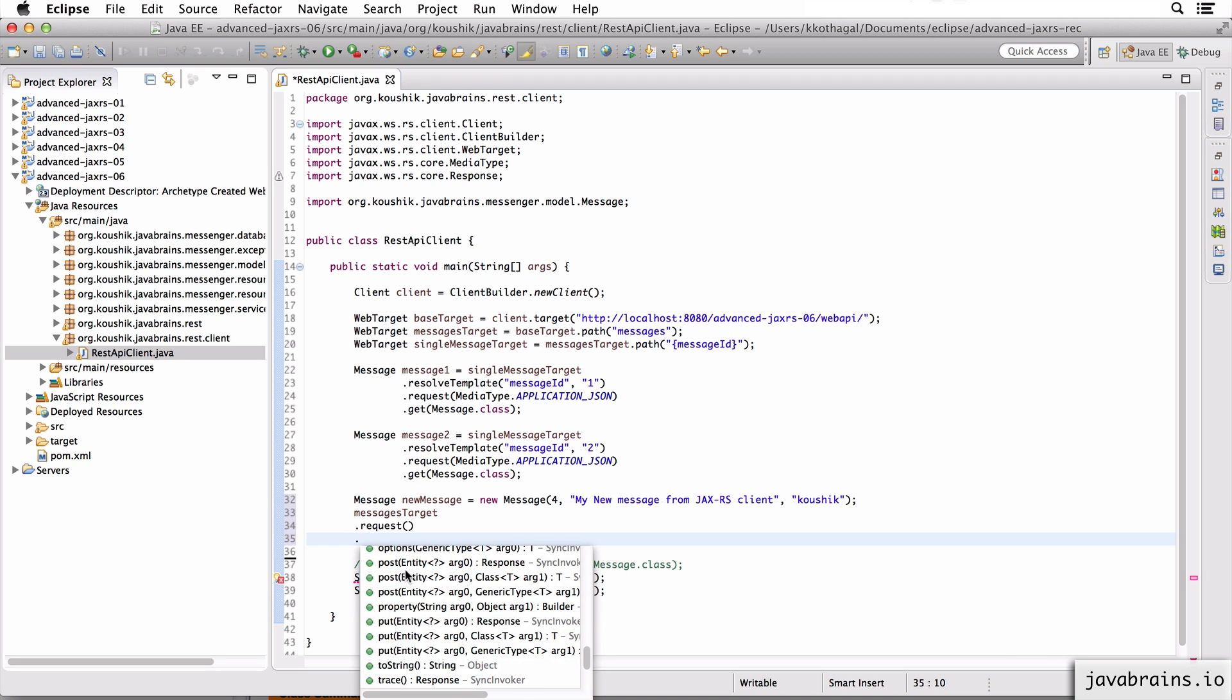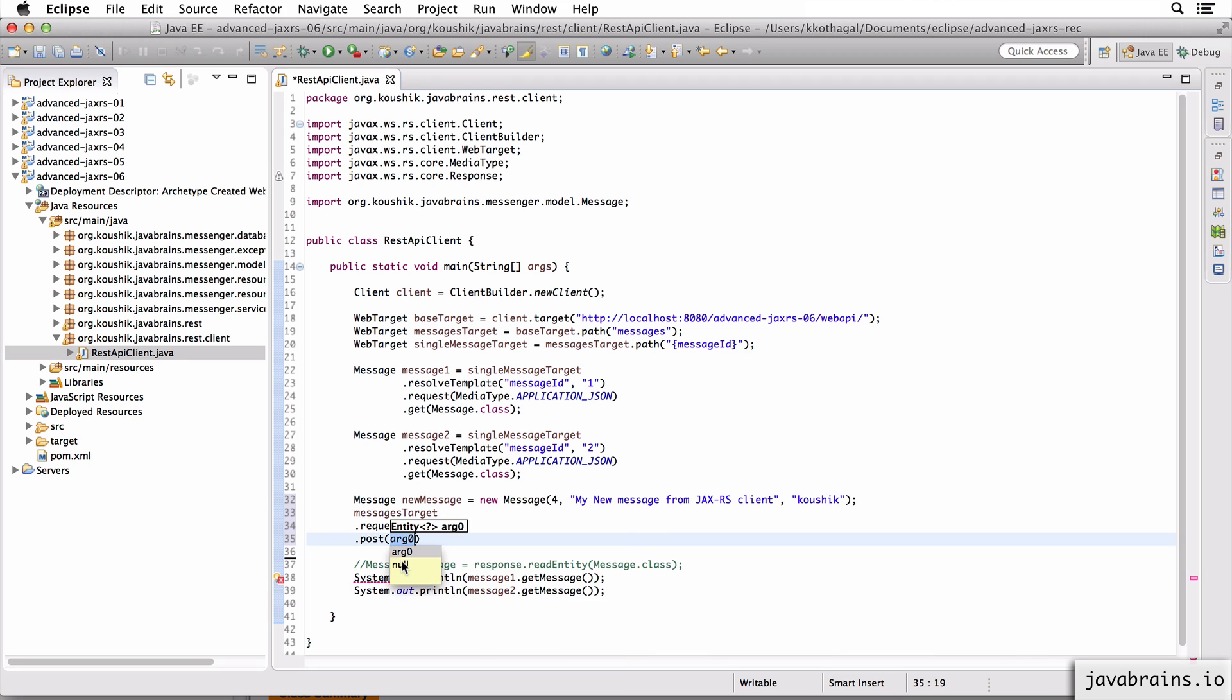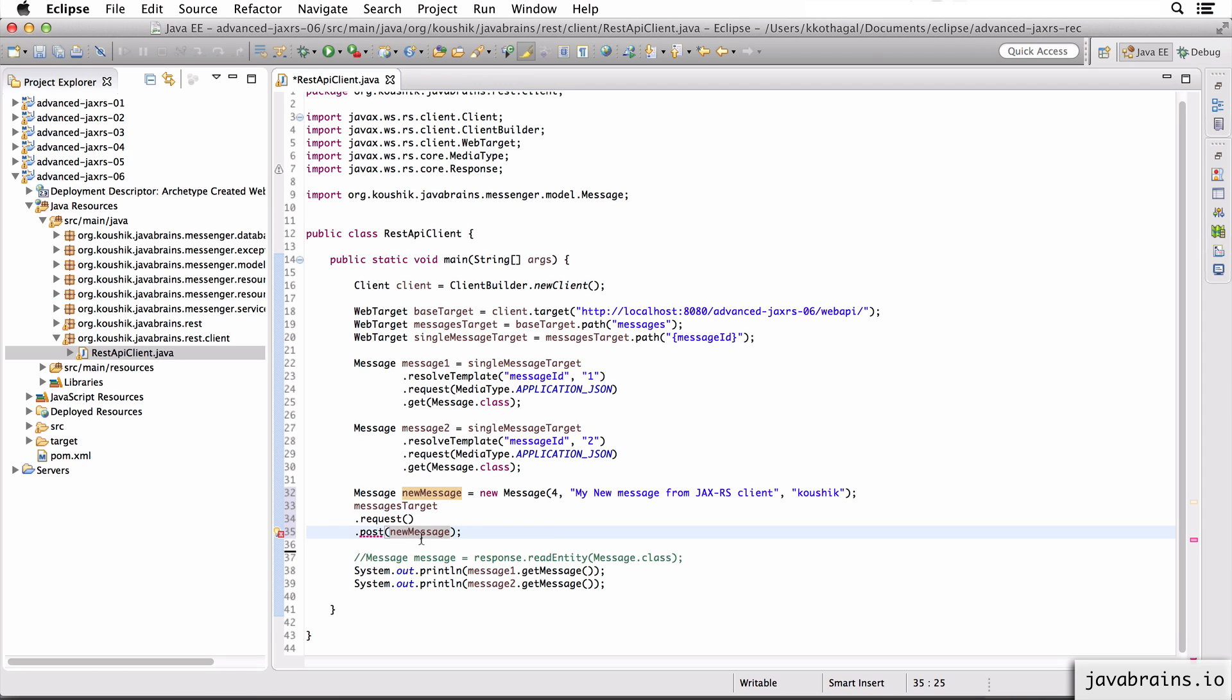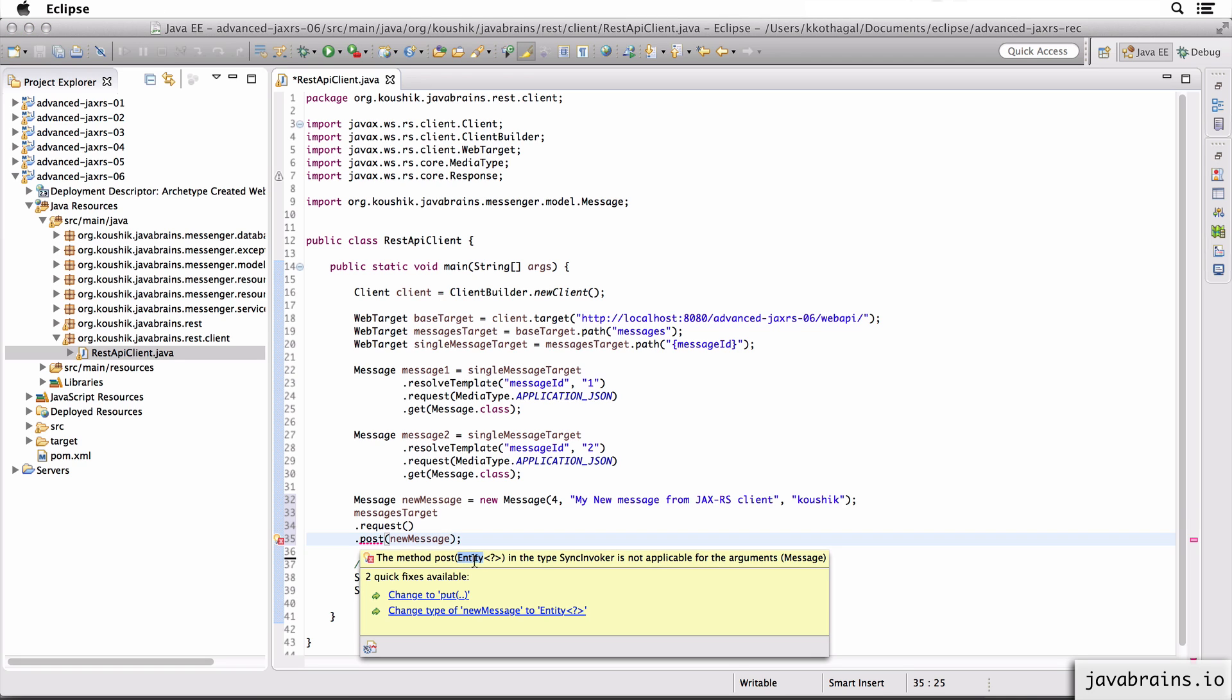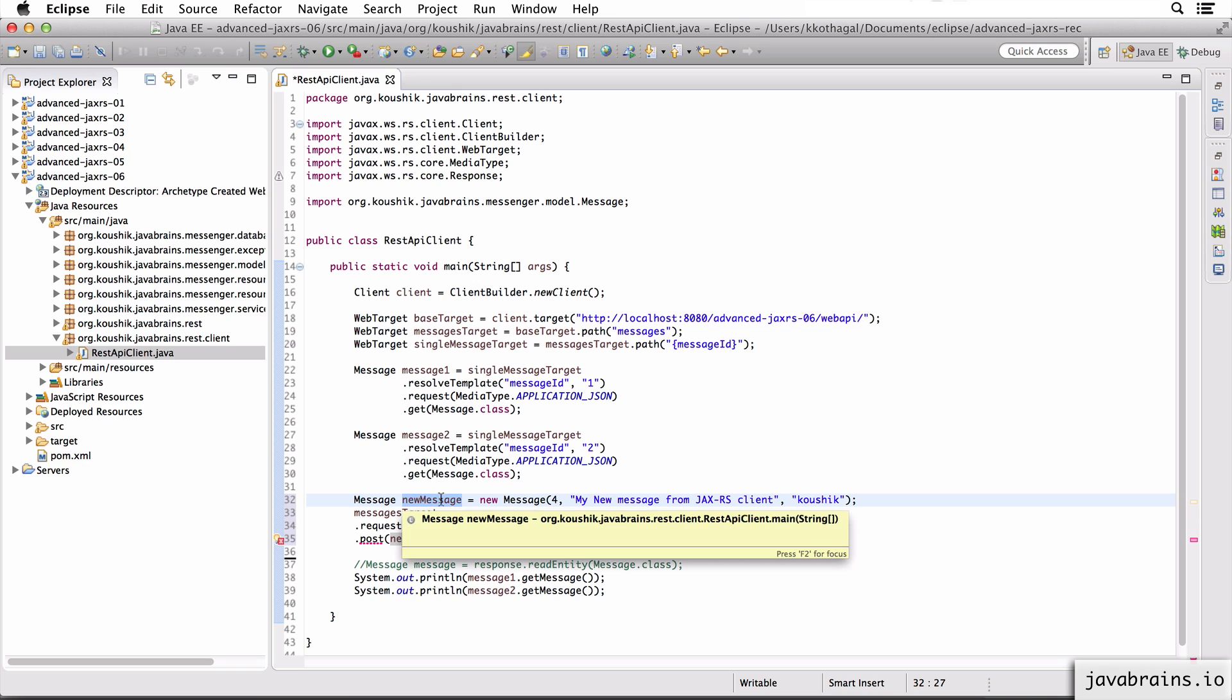So you see here there's a POST which takes in an entity as an argument. So I'm going to do a POST of new message. Now as you can see here, we've got an error. The POST expects an object of type entity. What we are sending is an object of type message. So we need to convert this message instance into an entity instance. So this is the way the JAX-RS API is designed.